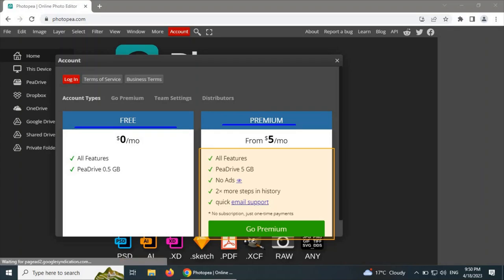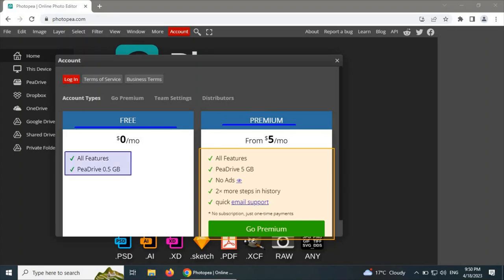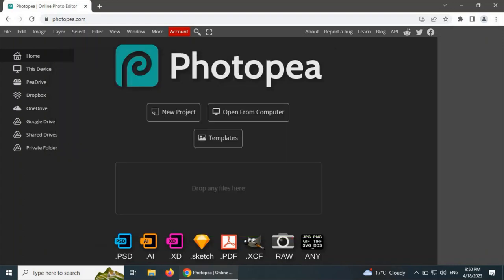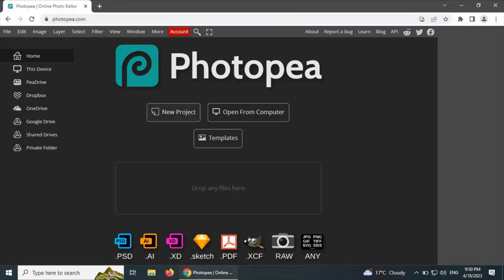There is some free storage available in the free plan — that is 0.5 GB, meaning half a GB available in the free plan. We are not going to purchase or proceed with any premium plan today. We are only going to discuss the main interface of Photopia. Let's start using Photopia by clicking on New Project.